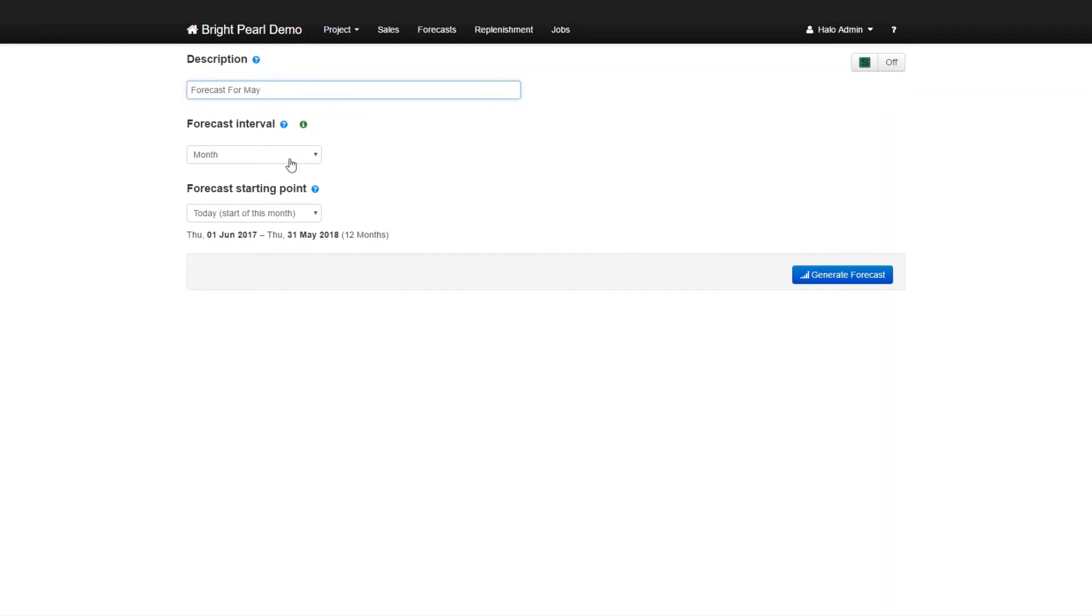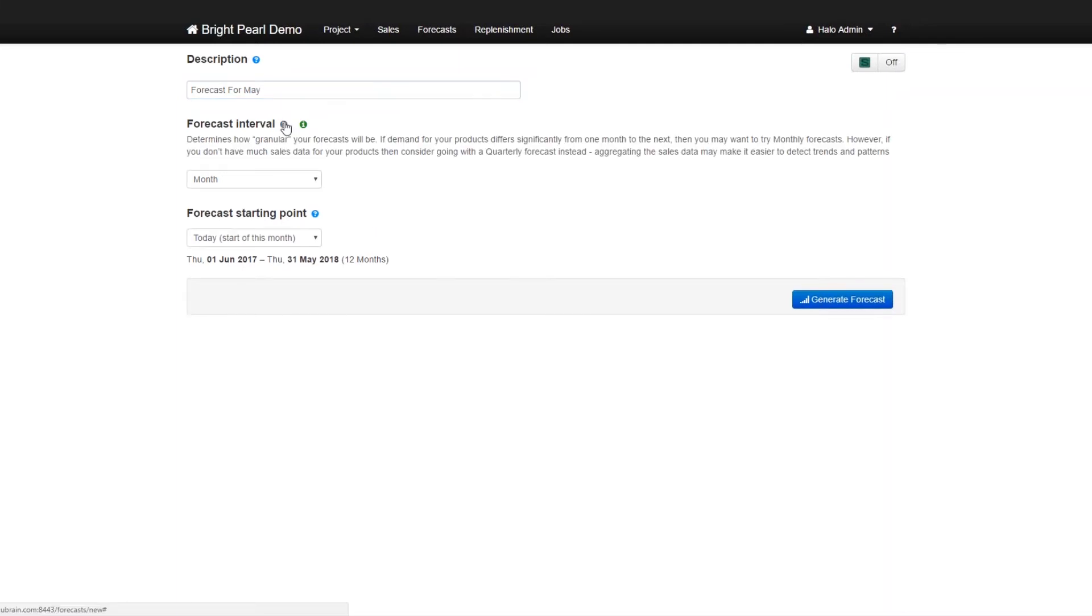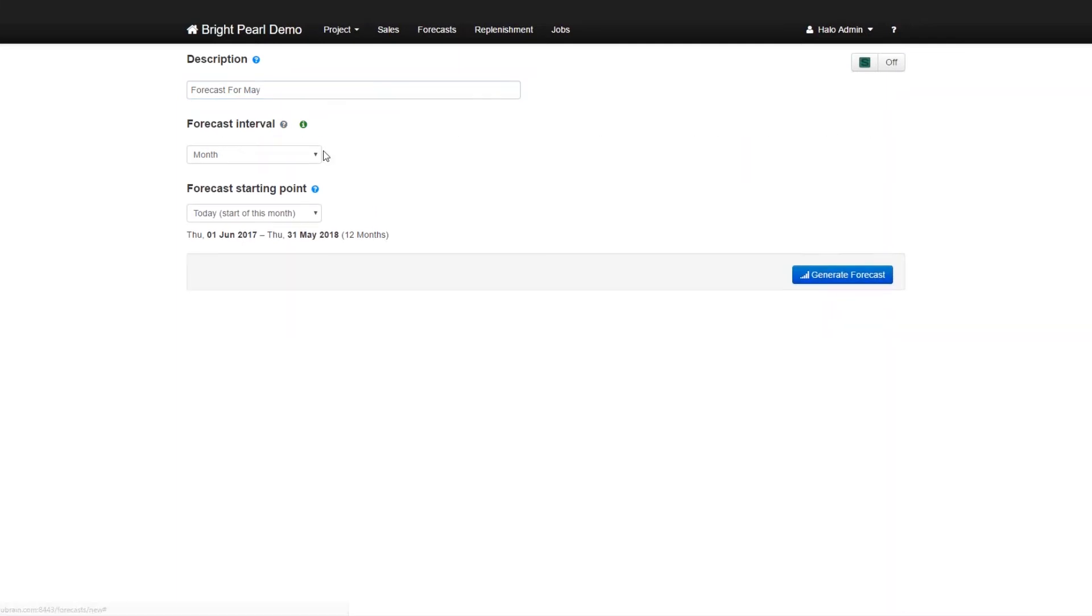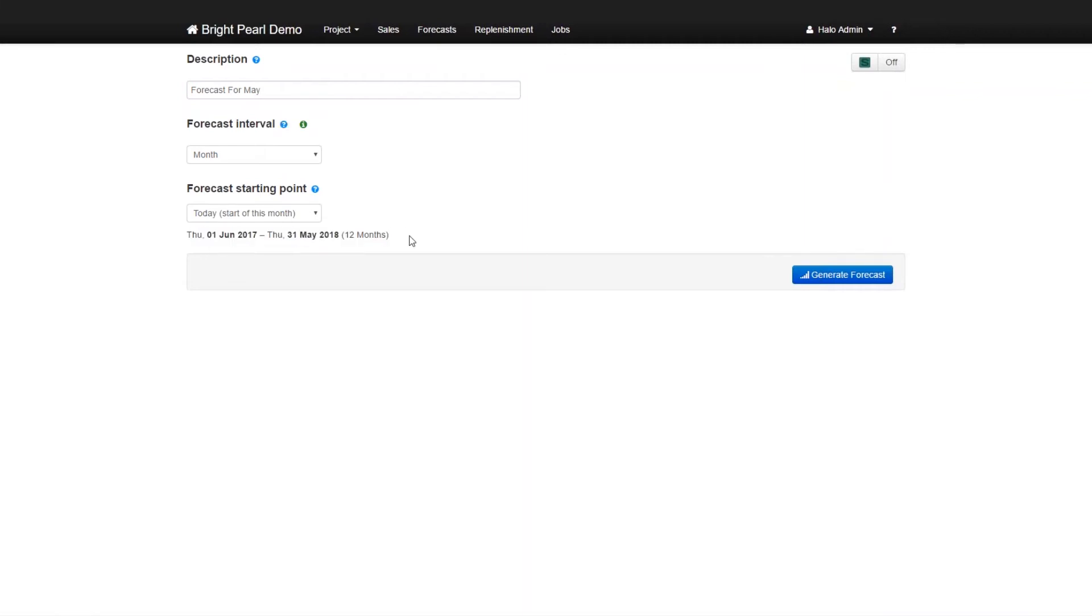And the forecast interval is June, there are a number of possibilities. Monthly is usually good for retailers. And then forecast, starting point is today. So the forecast is going to go from today, all the way through for 12 months. And I'm just going to go generate a forecast.